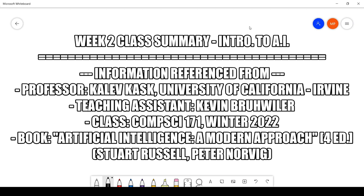Hello everyone and welcome back to my weekly summary for my intro to AI class. This class is taught by Professor Kalev Kask of the University of California Irvine, specifically CS171 in the winter of 2022.